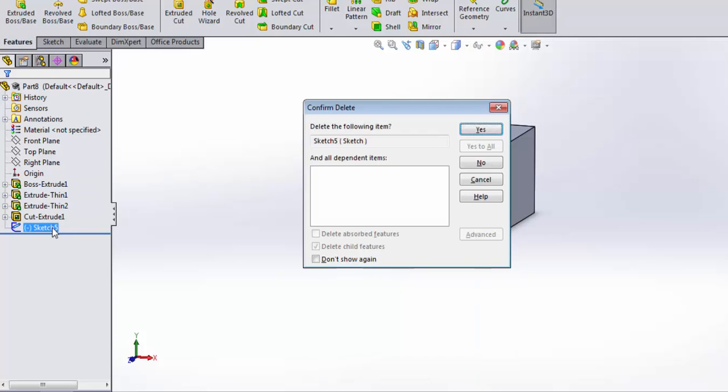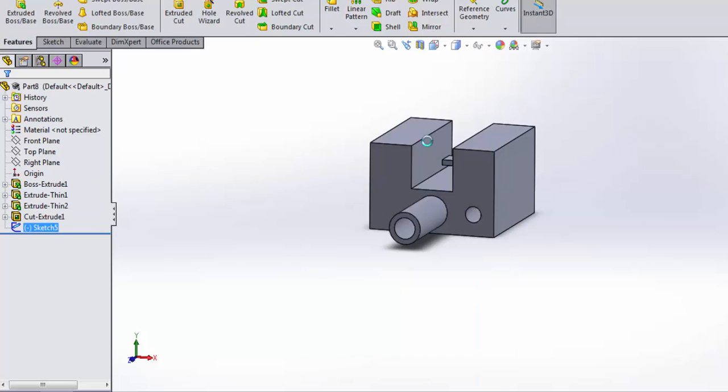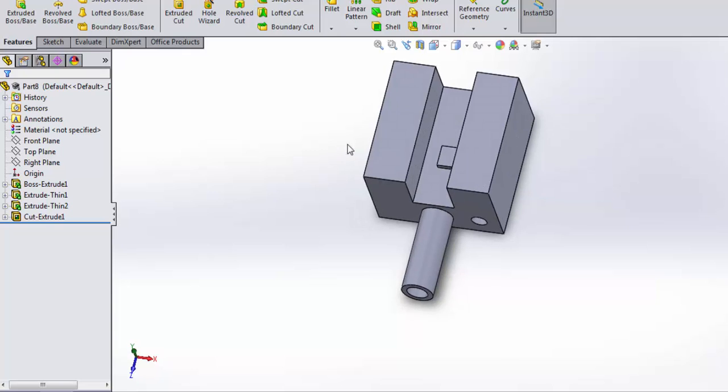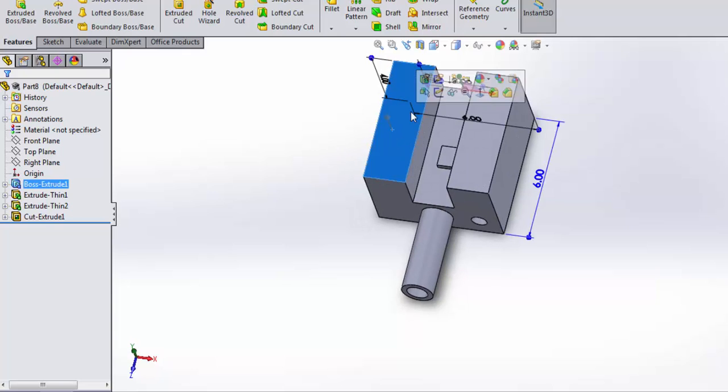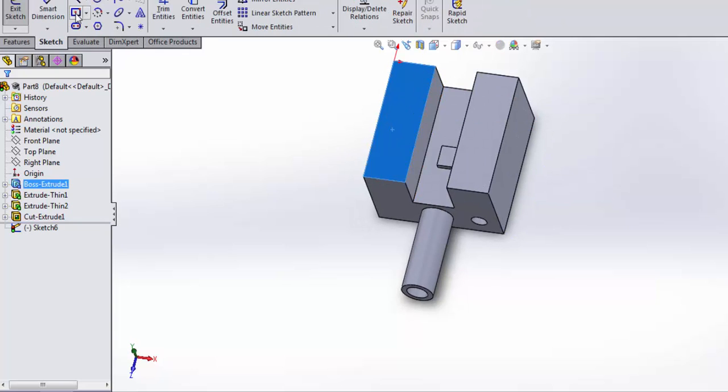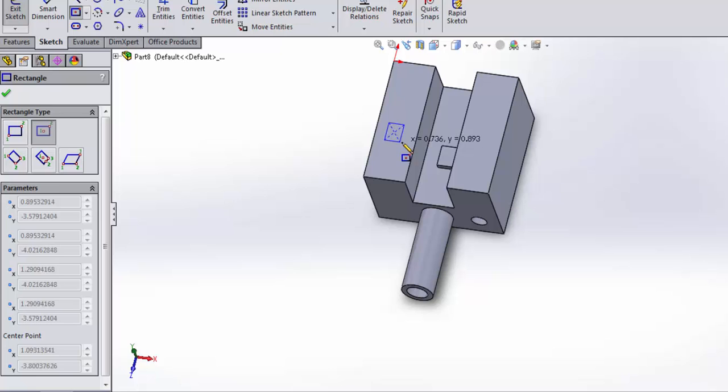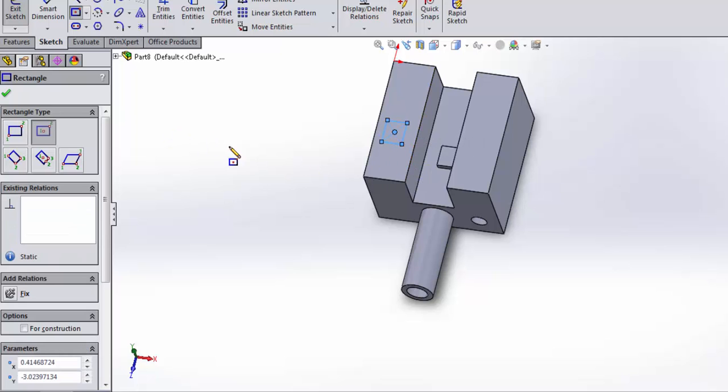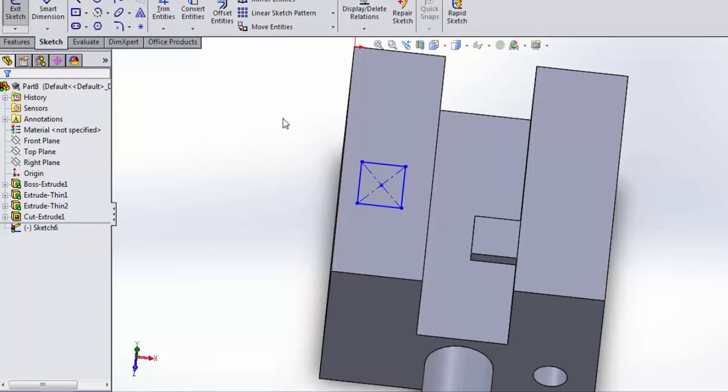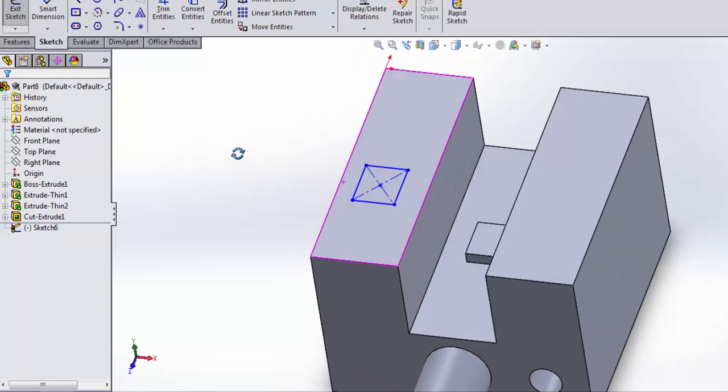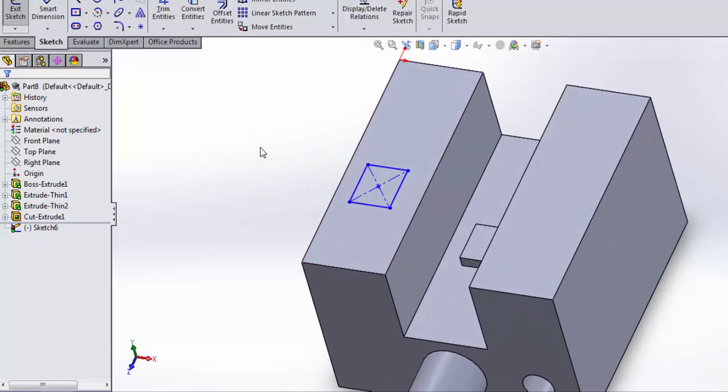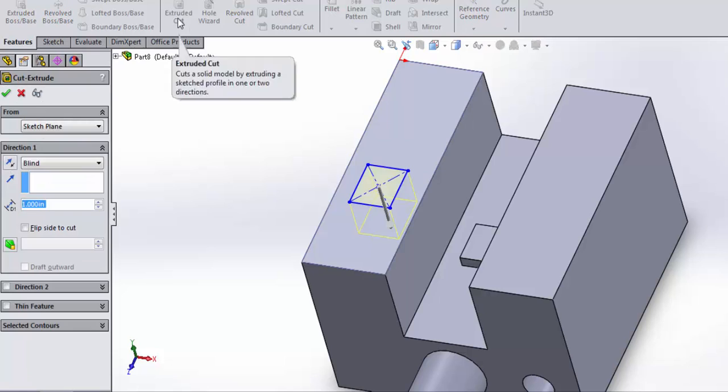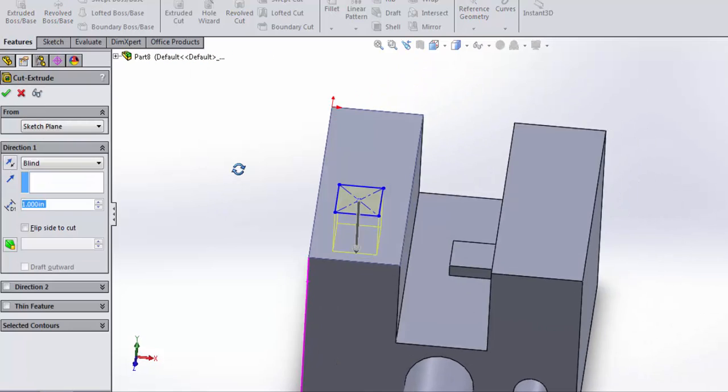And I'll delete that sketch. The other item I want to show you in doing an extrude cut is if I open up a new sketch plane on the top of that box, and I draw a square. To be thorough, I'd want to fully dimension this, but for demonstration purposes, I just want to show you what happens when I do an extrude cut with that.